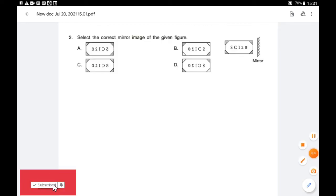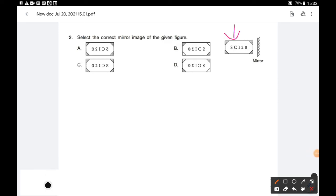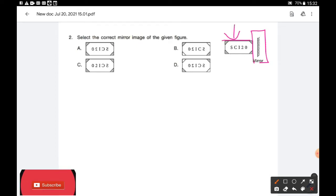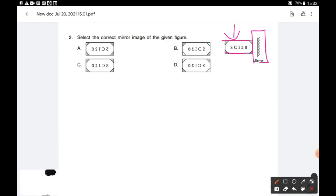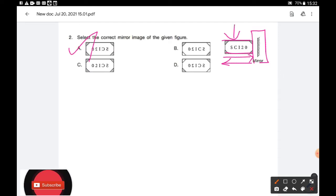Question number 2: Select the correct mirror image of the given figure. The mirror is placed on the right-hand side of the image. If the mirror is placed on the right-hand side, the top and bottom of the image remain unchanged, but the left and right sides of the image will be interchanged with each other. So the correct option is A. The mirror image of the given figure is option A.